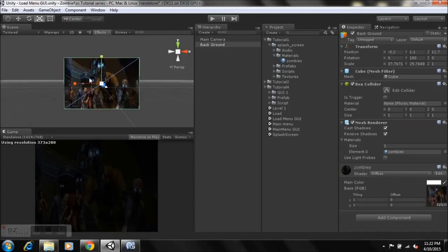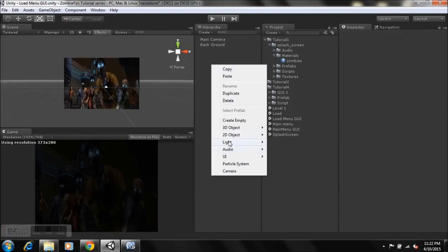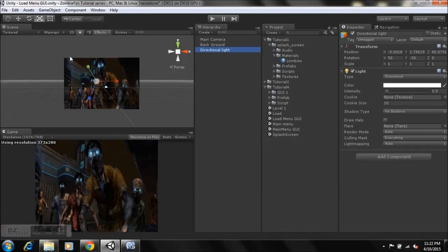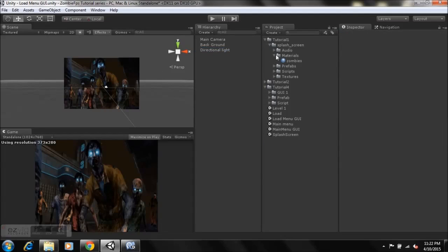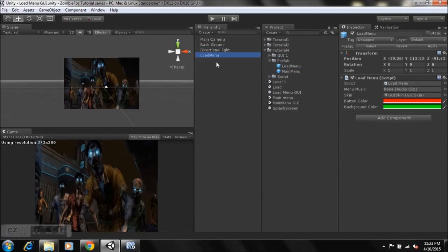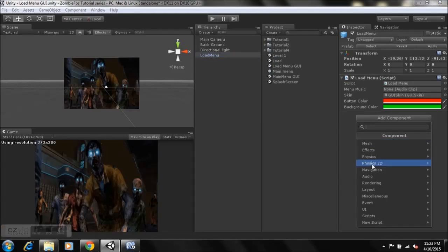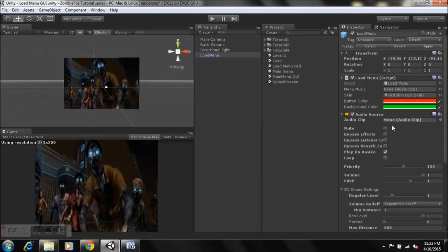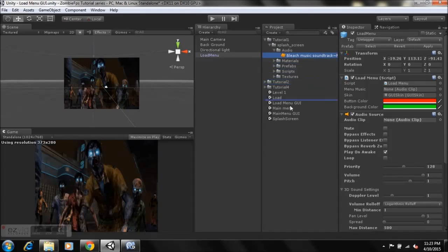The scene looks a bit dark, so right-click, go to Lights, and add a Directional Light. After that, go to the Prefabs folder, take the Load Menu prefab, and just drop it in — that's it. If you want music for the menu, select the camera, click Add Component, go to your Tutorial folder, then Audio, and you can import your audio clip and drop it there.